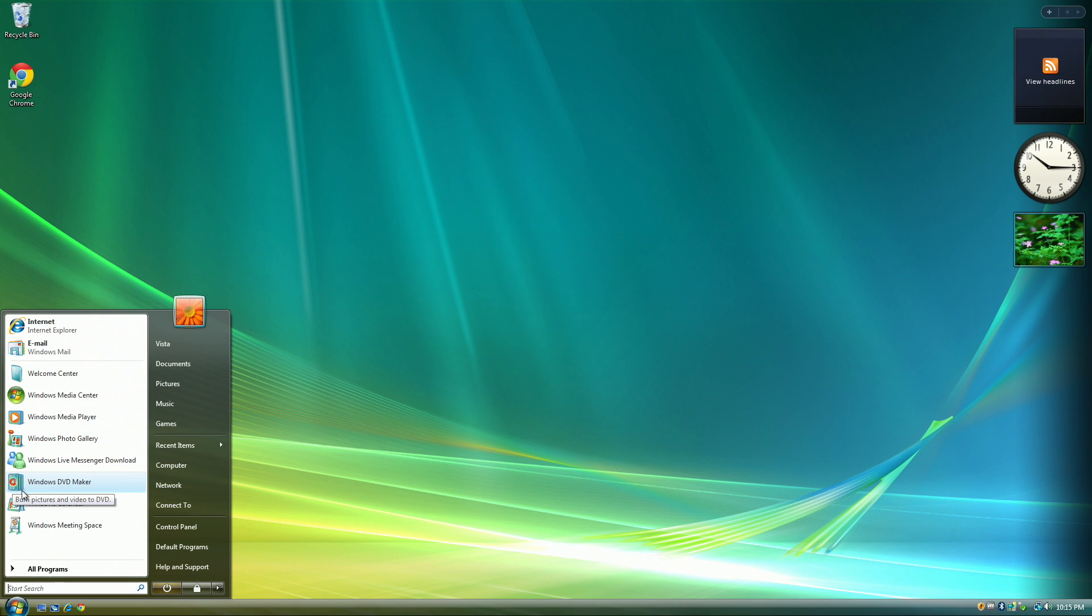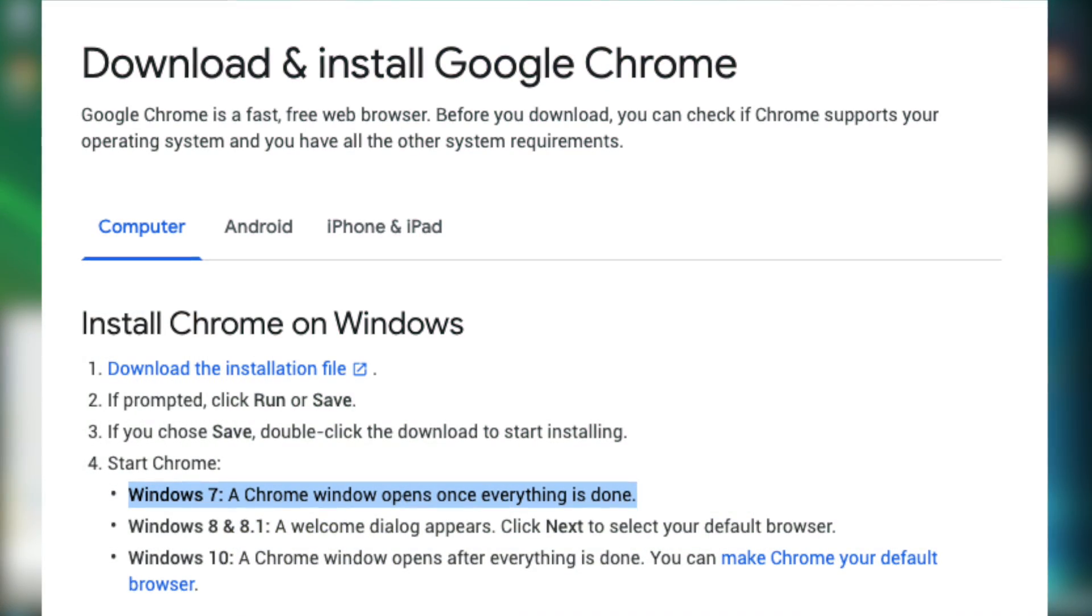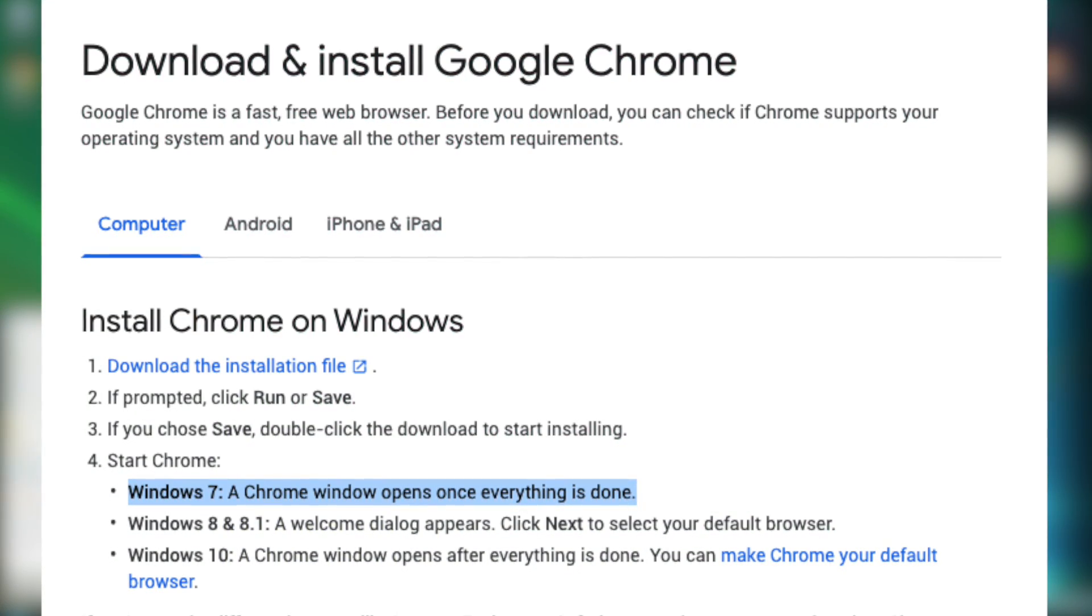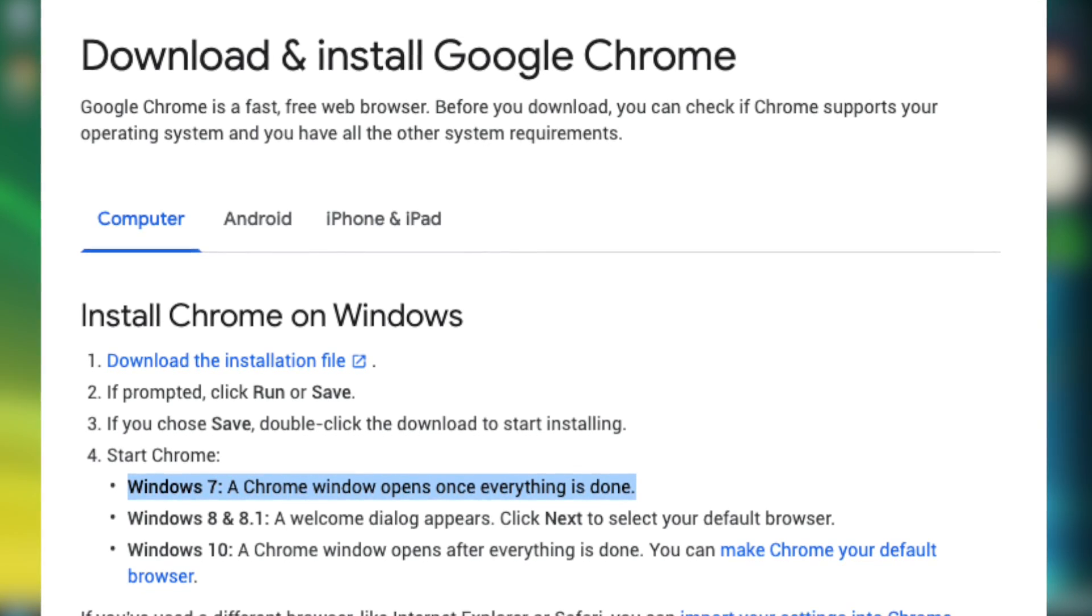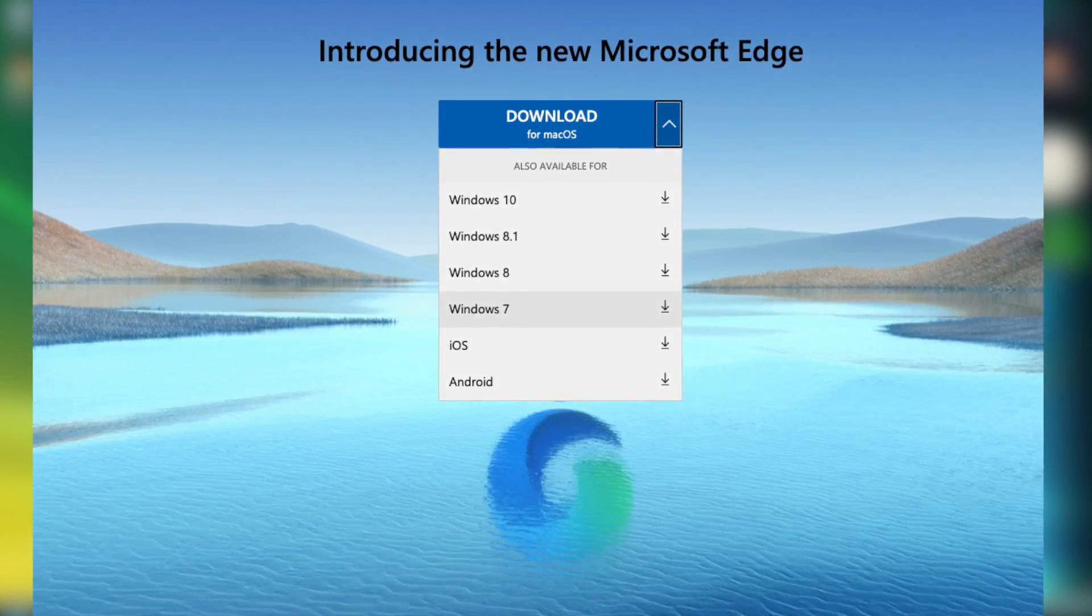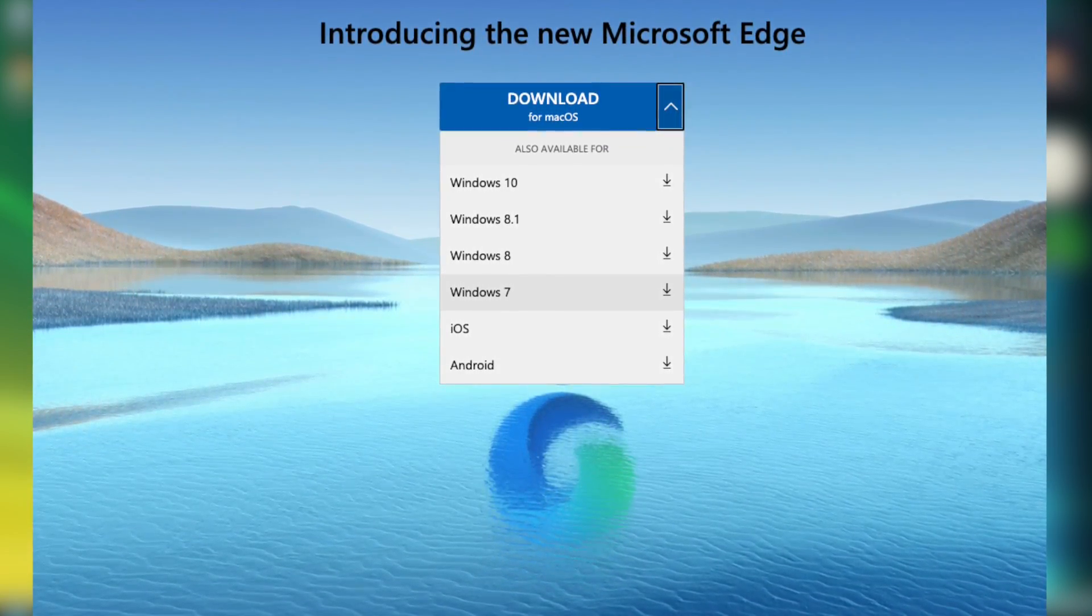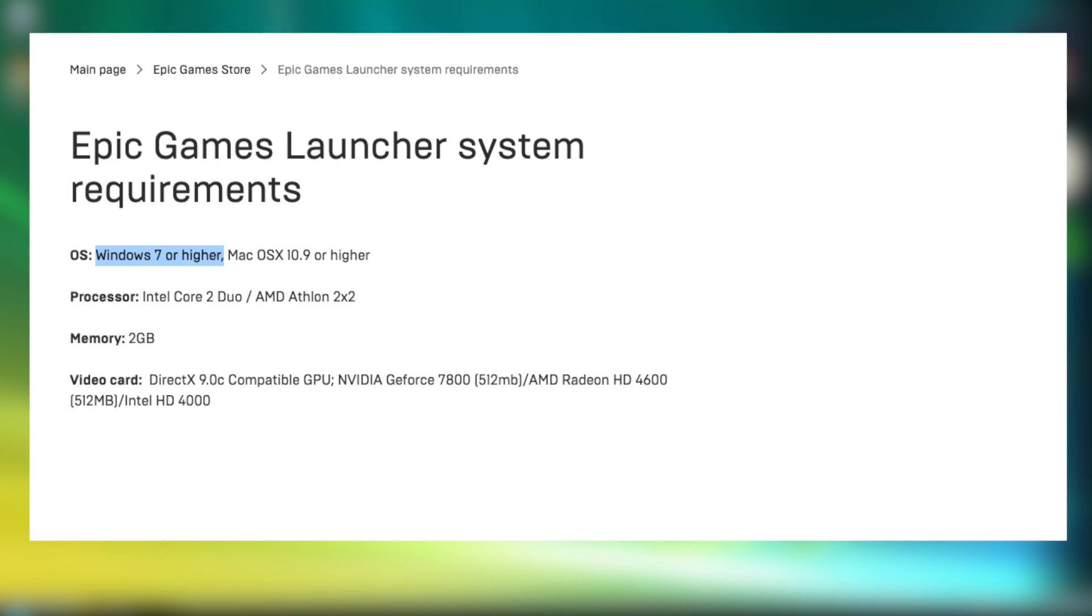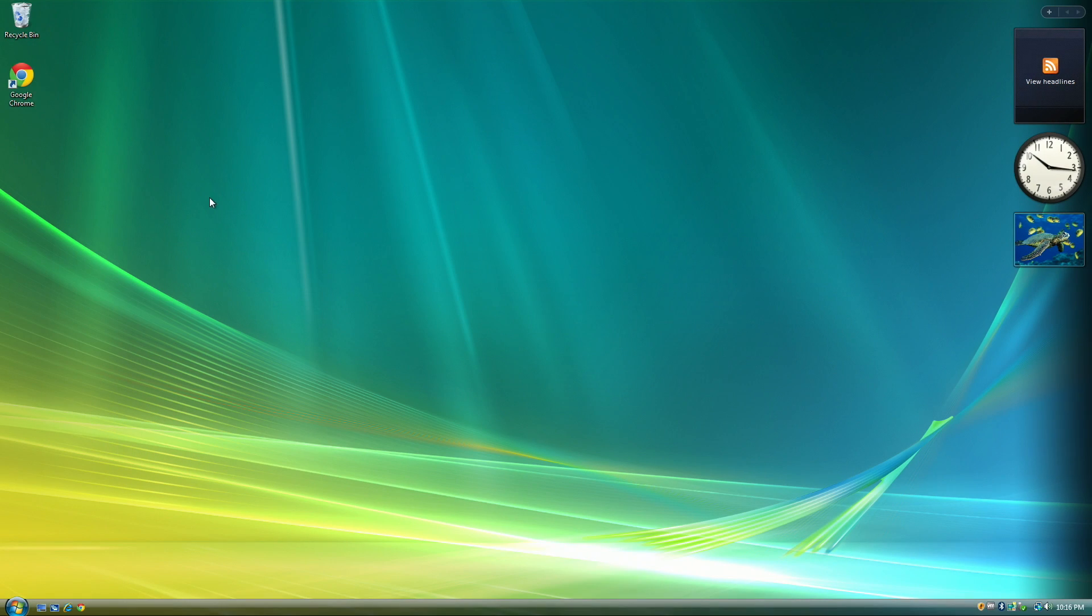A problem you'll notice immediately when you try to use Windows Vista in 2020 is the lack of compatibility for new programs. Most new programs and web browsers require Windows 7 or higher, and that will soon change to Windows 8.1 or higher.